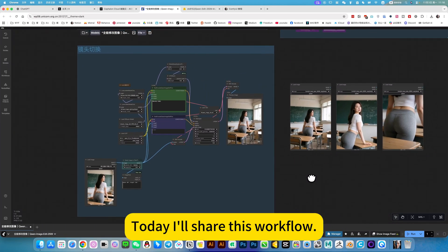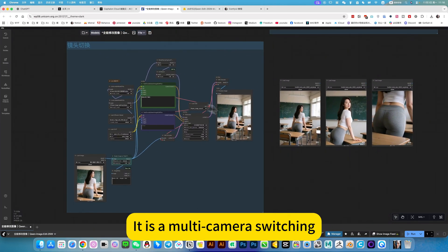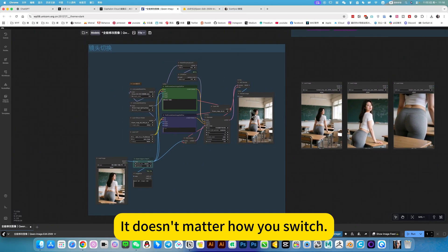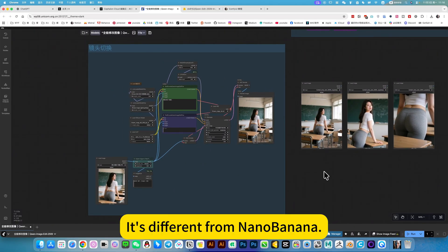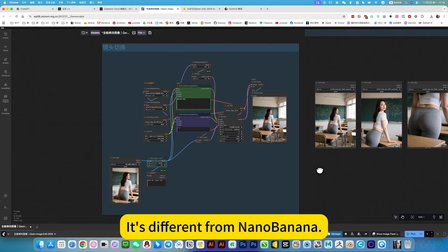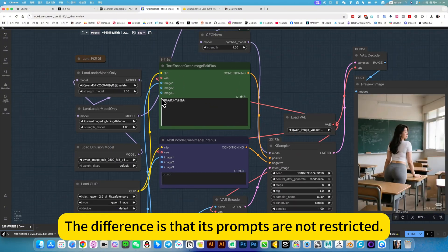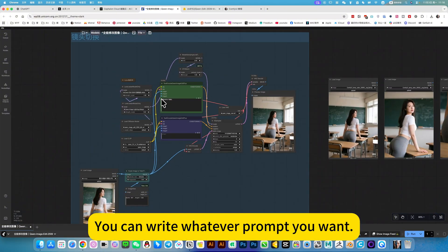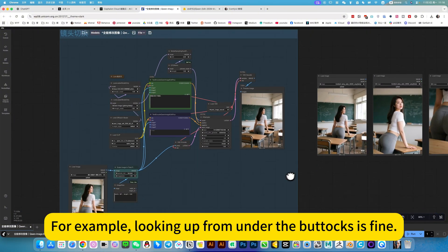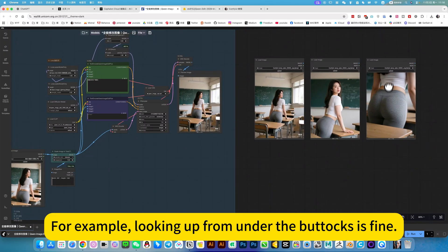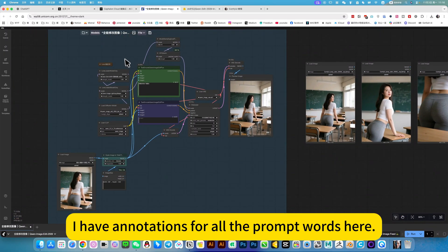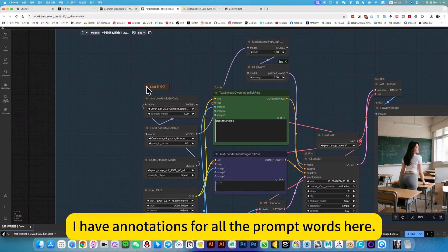Today I will share this workflow. It is a multi-camera switching workflow. It doesn't matter how you switch. It's different from nano-banana. The difference is that its prompts are not restricted — you can write whatever prompt you want. For example, looking up from under the buttocks is fine. I have annotations for all the prompt words here.